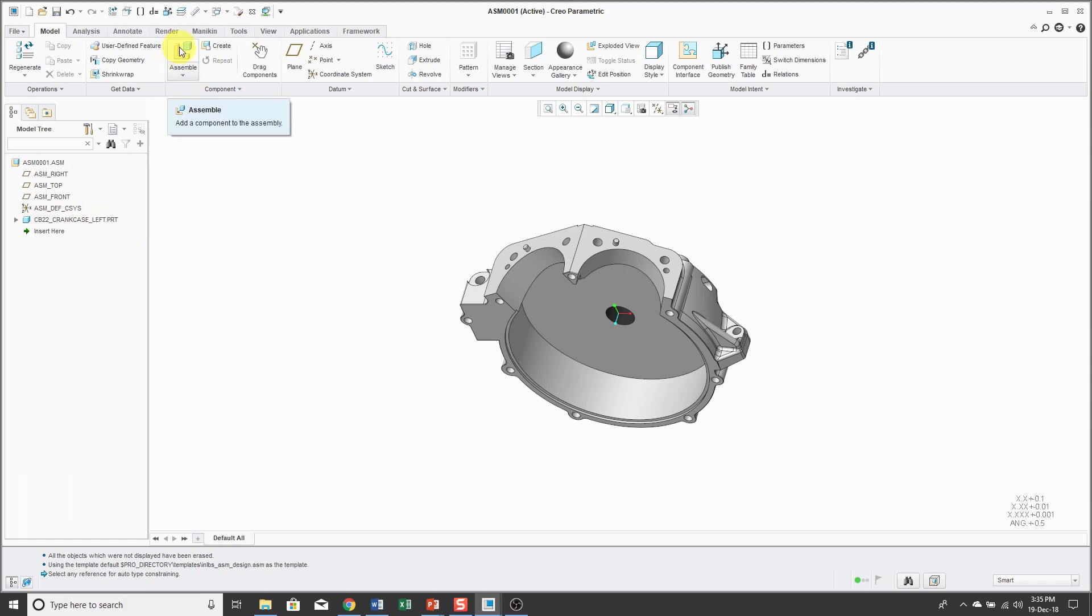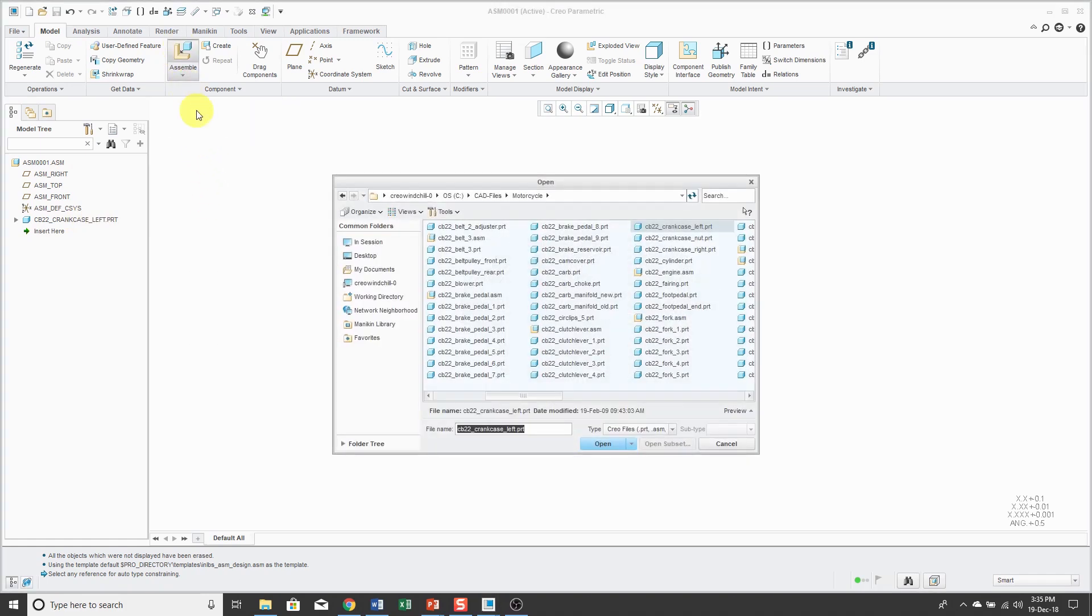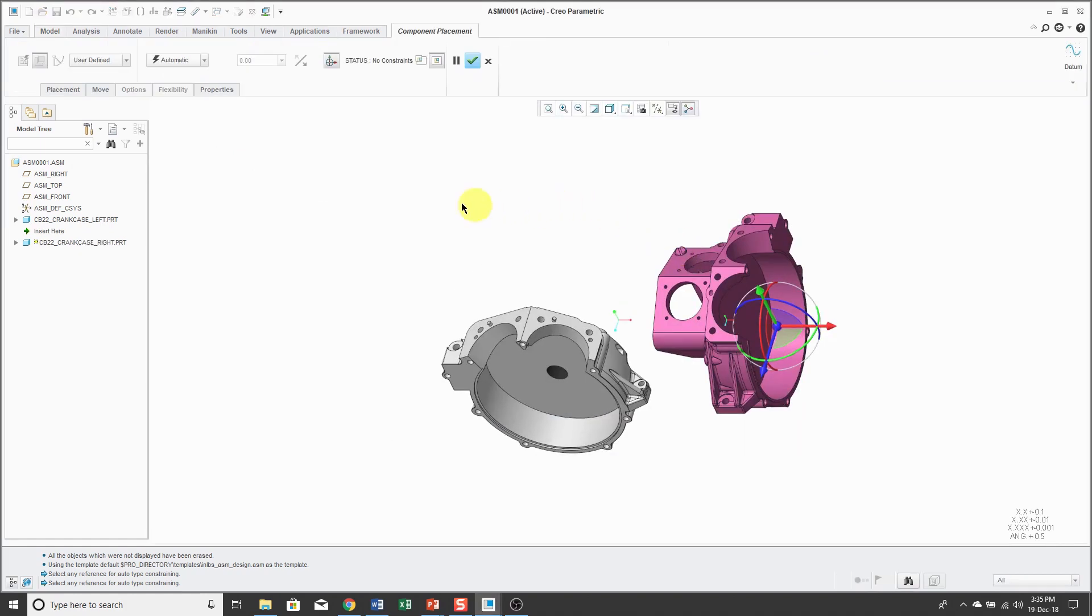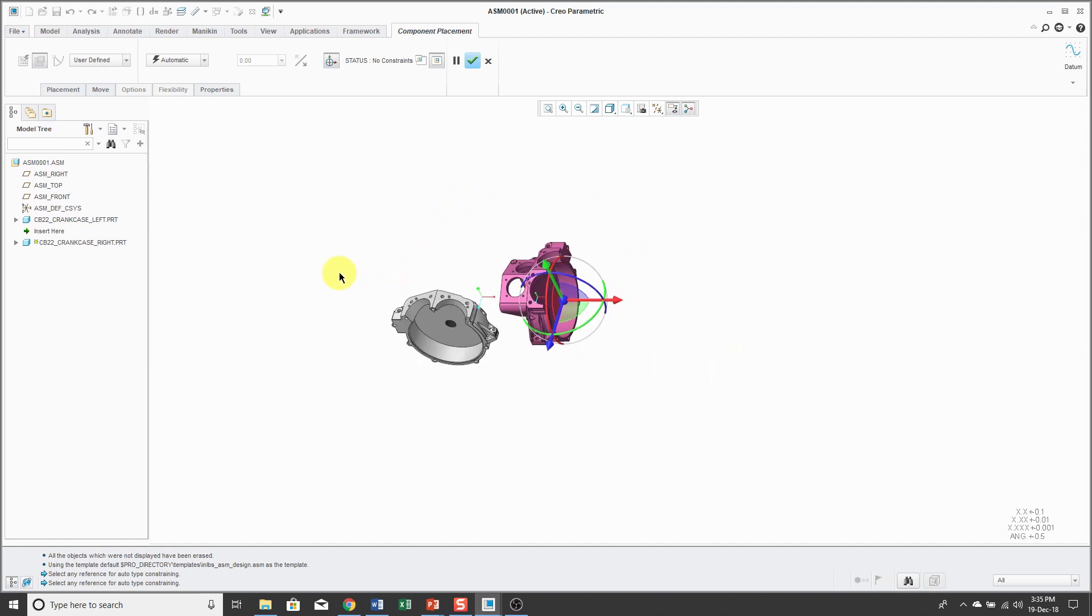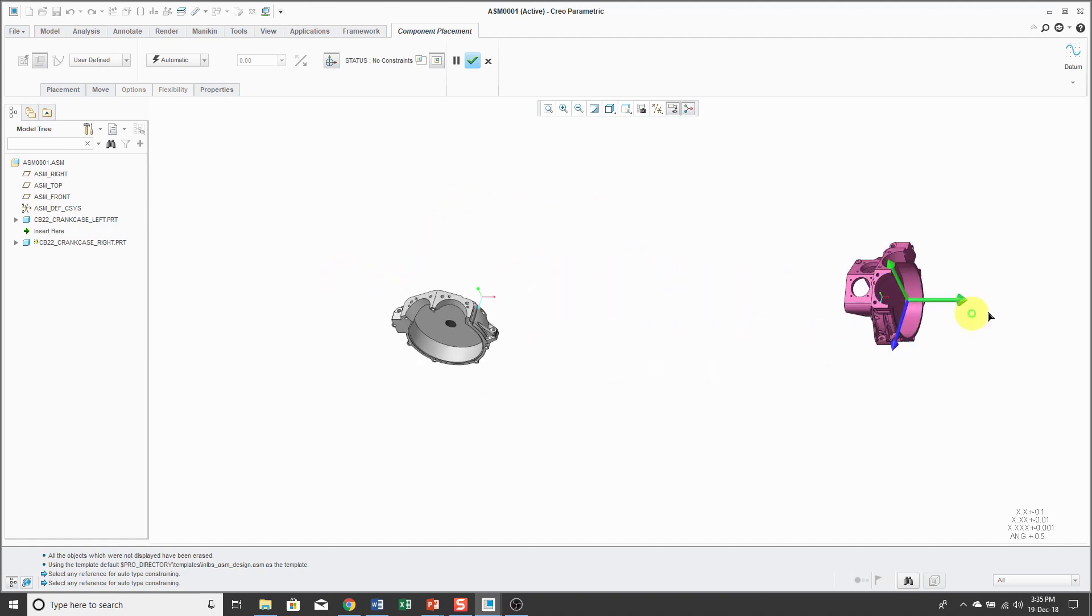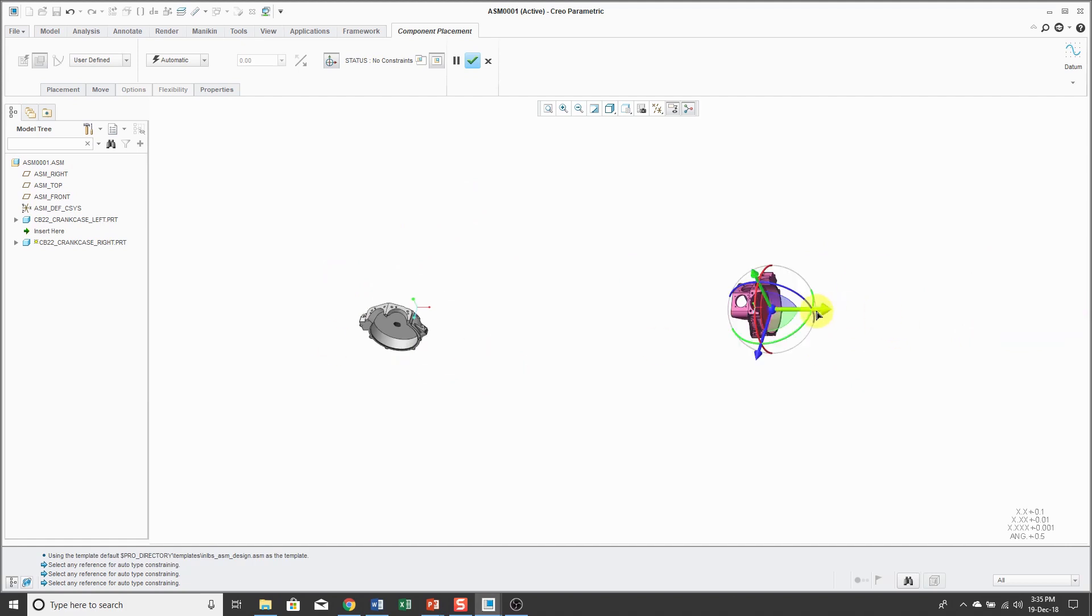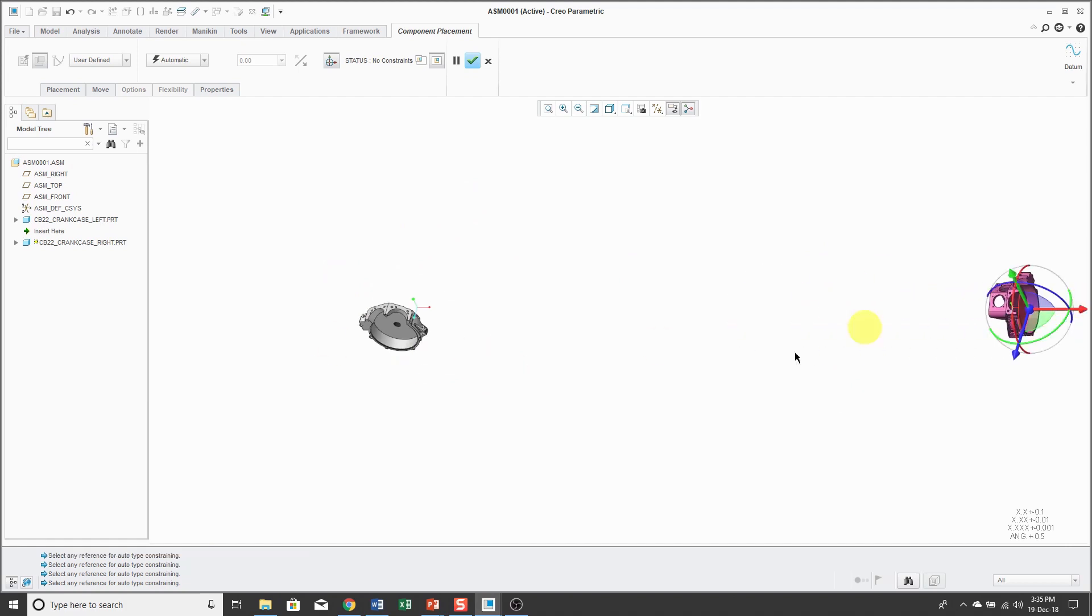Let's put in our second component. I'll click the assemble button again. Let's pick the right side of the crankcase. In this situation, the components ended up relatively close to each other. I'm going to drag this out. Maybe sometimes what will happen is that one component will be in one place and the other component will be far away, or you're trying to assemble a very small component into a big assembly.